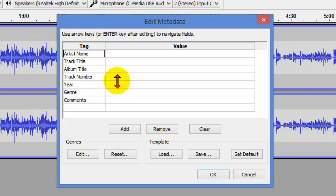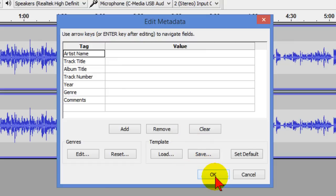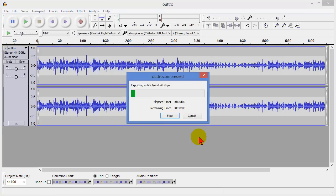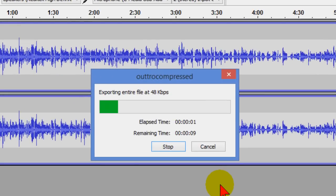track title, album title, year, genre, and comments. Now I'm not going to save anything since this is just a test file so we click OK and it does the compression for us.